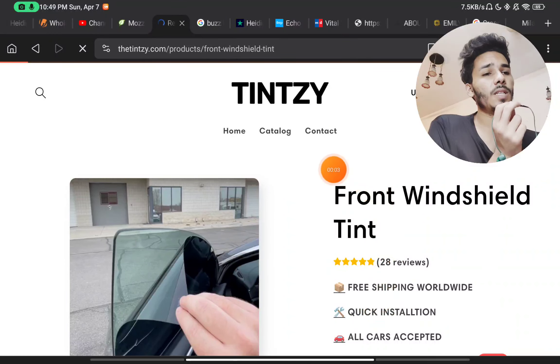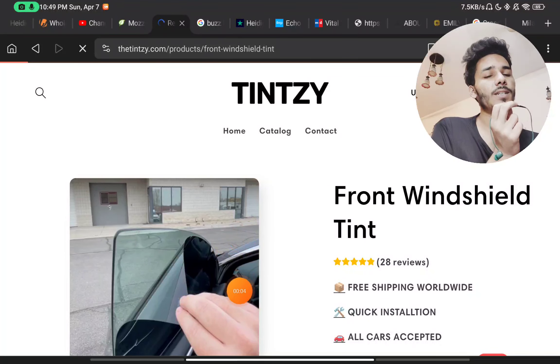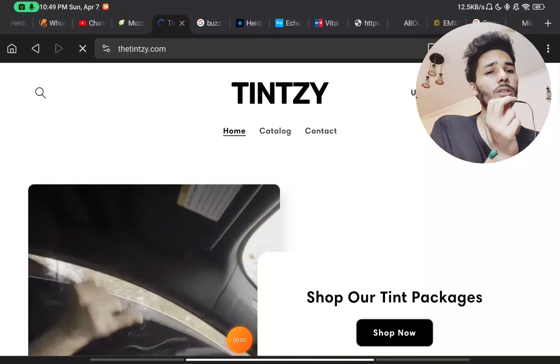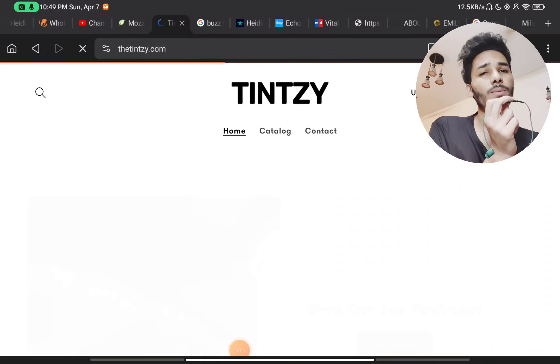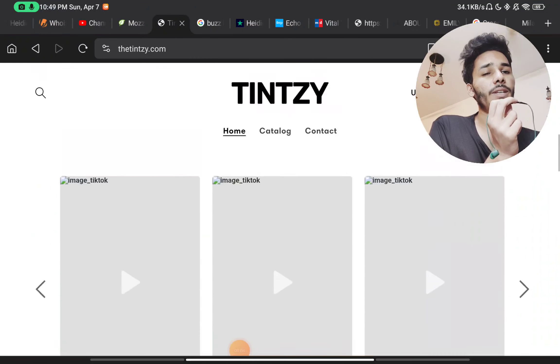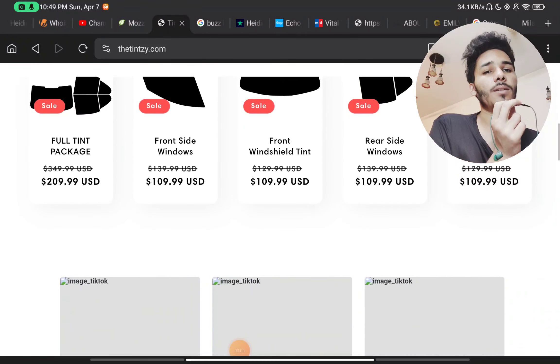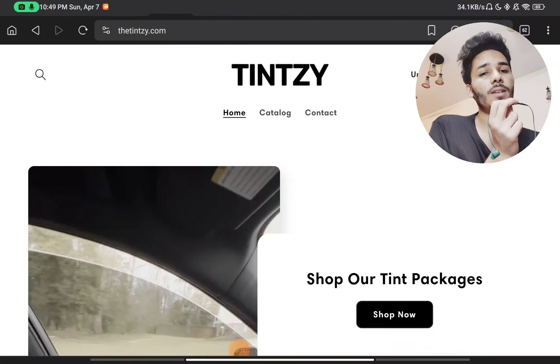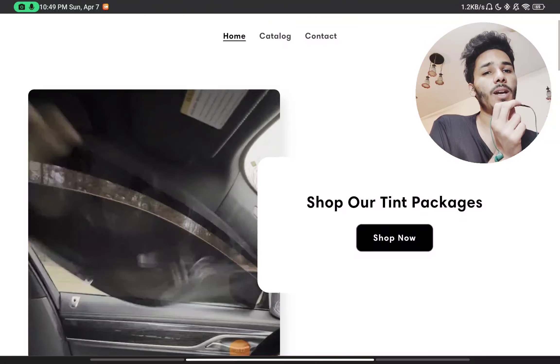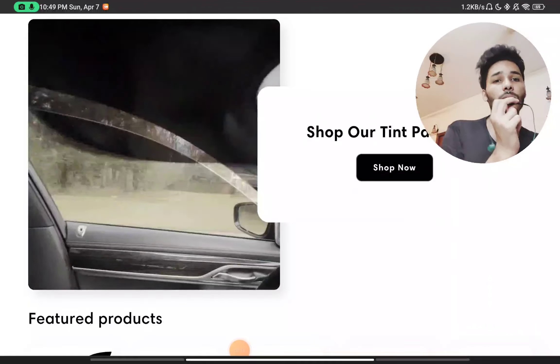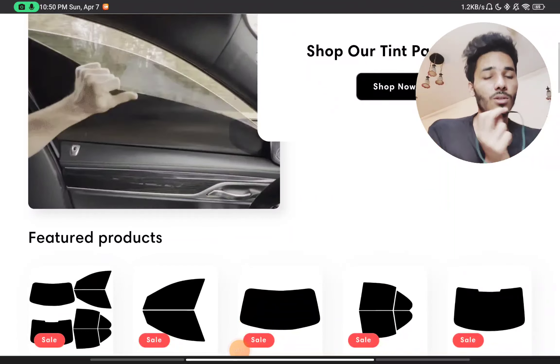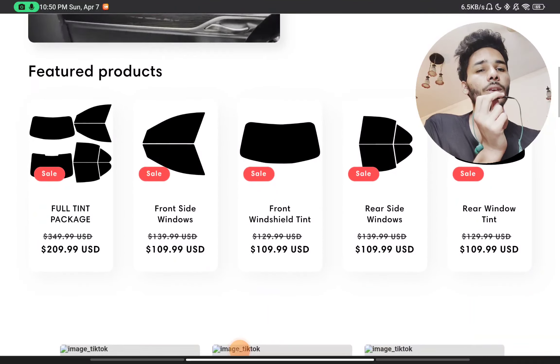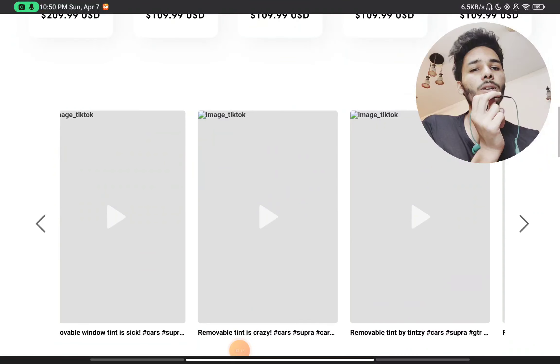I will show you if these wind seal tints are real or not, or if this is a scam website. Just stay with me till the end. First thing they are claiming that these are removable and reusable tint, but this is not the reality. If you will see the products here on their website...